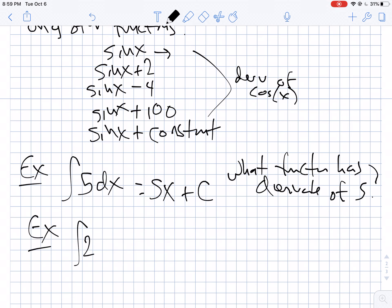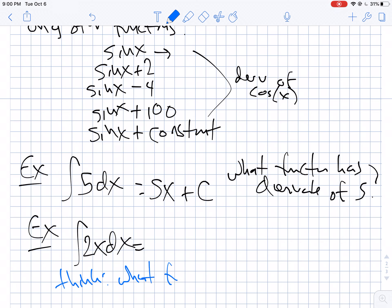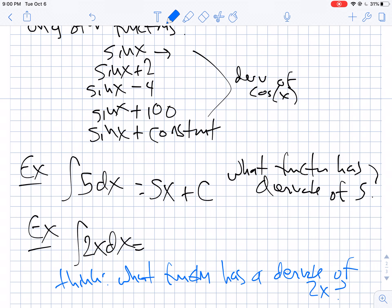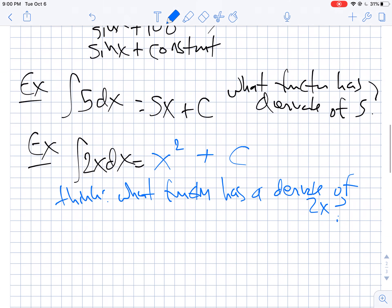What about the anti-derivative of 2x dx? The way I want you to think about this is: what function has a derivative of 2x? You think about it and realize it's just x squared, right? The derivative of x squared is 2x. So x squared plus any constant is going to have a derivative of 2x. That's how these anti-derivatives work.